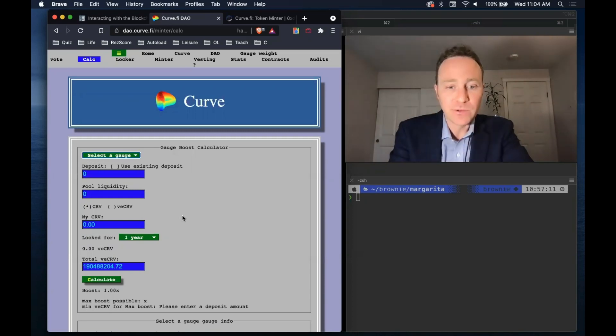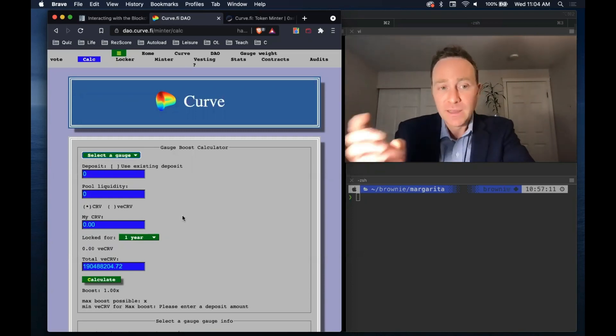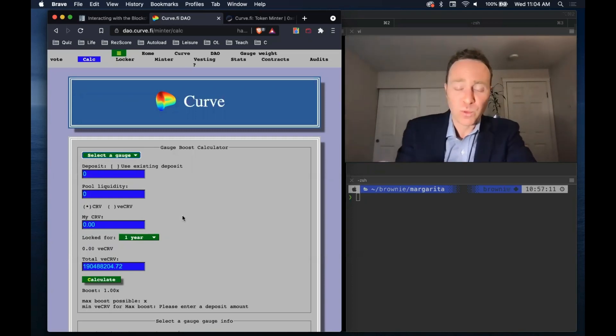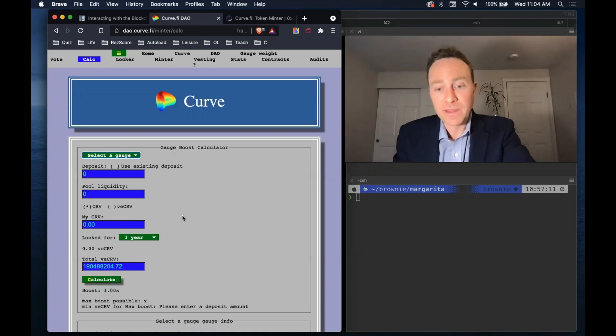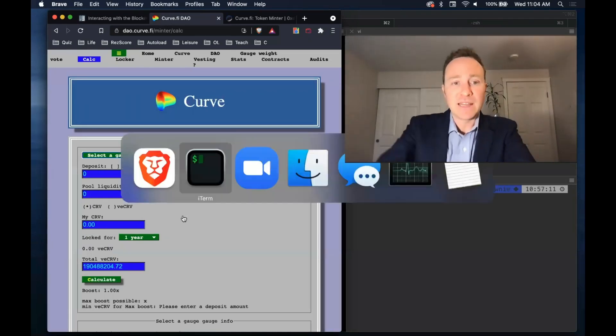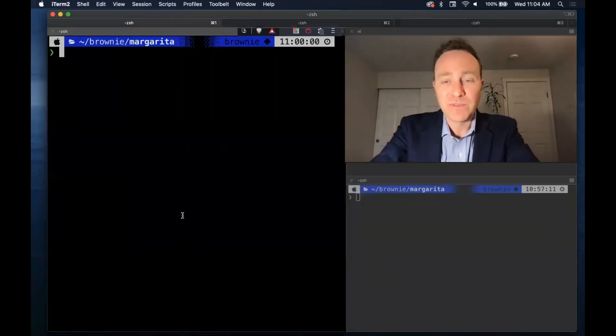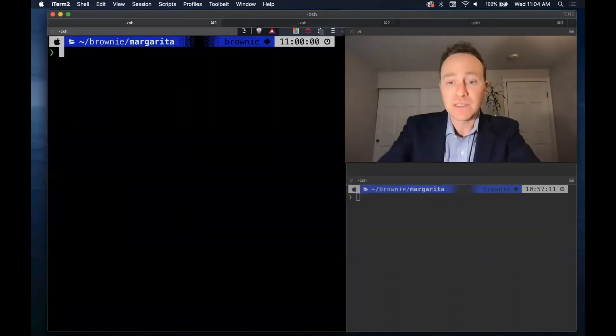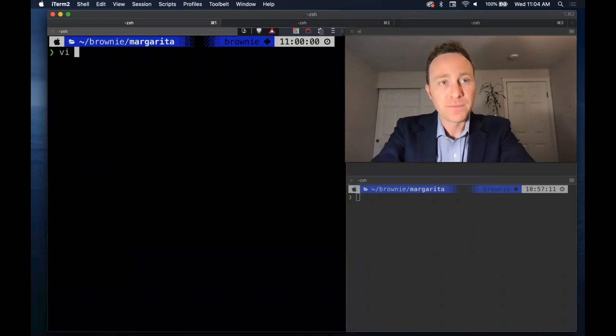We're going to accomplish this by using the chain. We're going to stake into a pool, fast forward a day, claim our rewards, see how well they did, repeat the process ad nauseum until we find out the best yielding Curve pool.